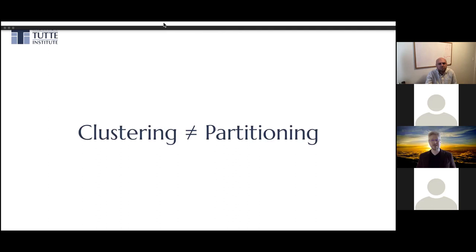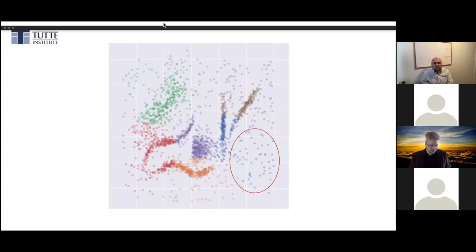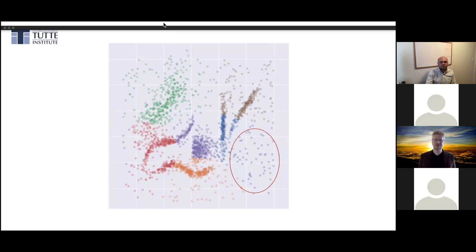The next big failing of K-Means: clustering and partitioning often get used interchangeably in the literature, and they don't mean the same thing. With partitioning, every data point has to get allocated to a partition. With clustering, you don't necessarily need to make that assumption. In many cases where you have noisy data, that assumption can be quite detrimental. Real data has noise, and folding that noise into nearby clusters is a recipe for creating heterogeneous clusters that degrade your performance.